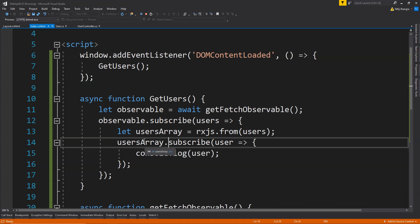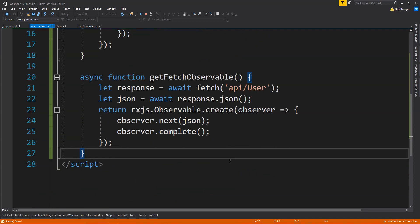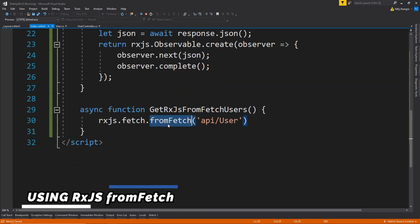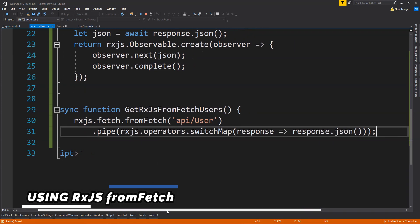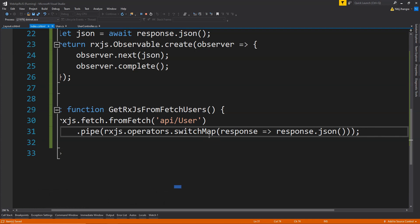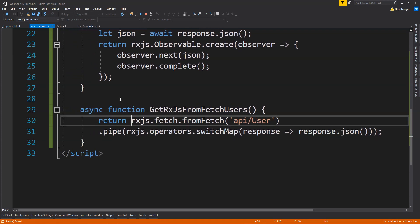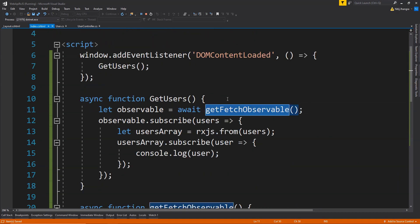There is another way to call the Web API directly from RxJS, and that is by using the fromFetch API function. We create another async function and call rxjs.fetch.fromFetch with the API URL. After that, we use a pipe function with the switchMap operator — switchMap merges all results and emits a single value from the output observable. We call response.json to return the JSON object from the server, then return the observable. This function can be used in the same way by replacing the previous function with getRxjsFromFetchUsers.